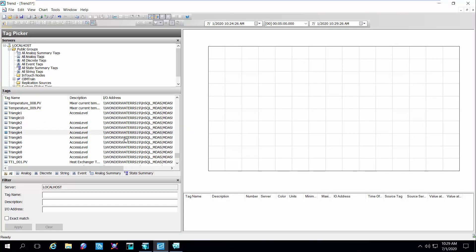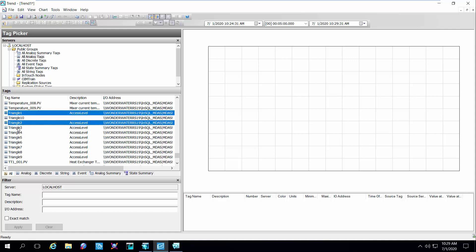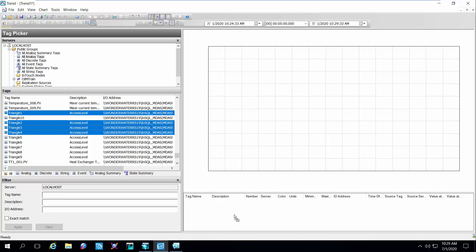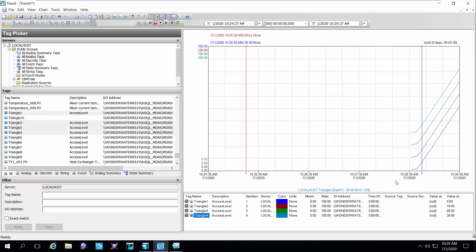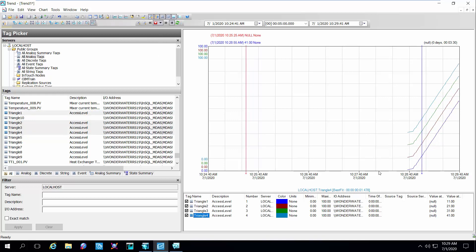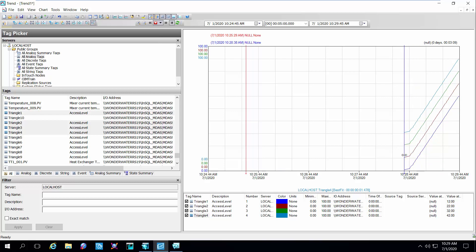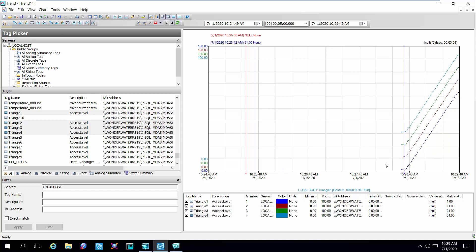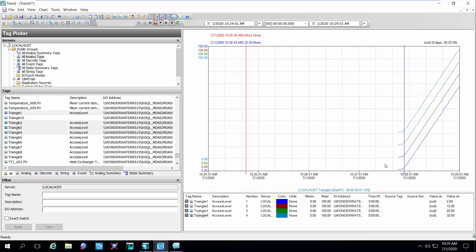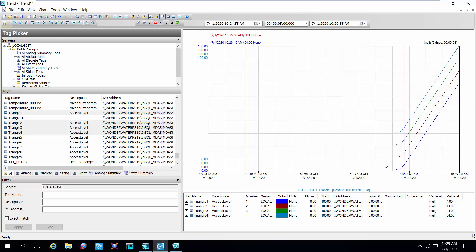So we'll open up my historian client. There are these tags — tank one, two, three, four. We'll take four of those and drop them onto our trend. And you can see we started now trending that information. We can put this into a live replay mode and it's starting that data. So before, those tags didn't exist and there was no information coming in. So at this time, we're logging the data from that InTouch application, pushing it over to the historian and seeing that in a live trend mode.